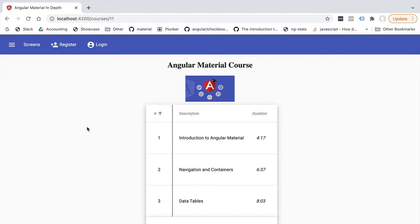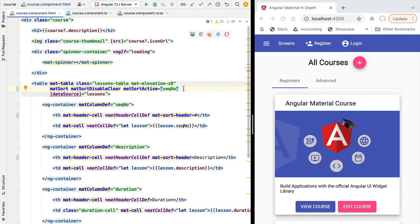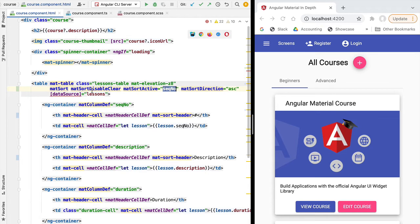Another very useful feature of the material sort directive is the ability to define a default sort column. We want to sort the table by default using the sequential number field in ascending order. We can define this by adding matSortActive next to the matSort directive and passing in the column name. We also specify the default sort direction using matSortDirection.